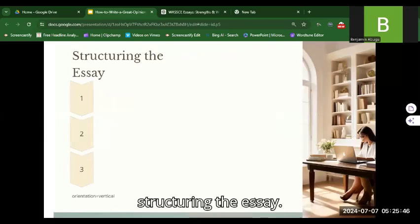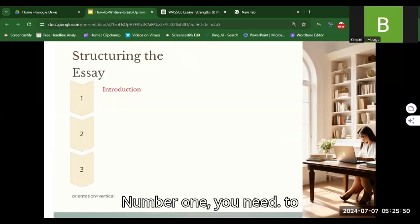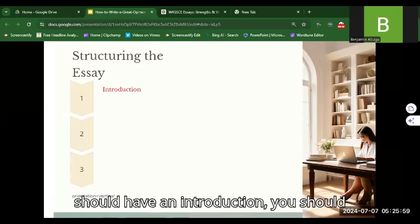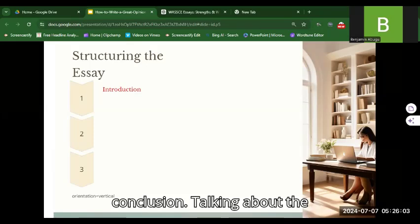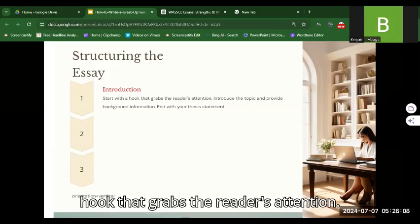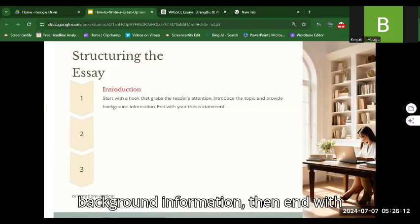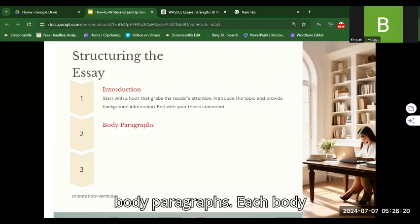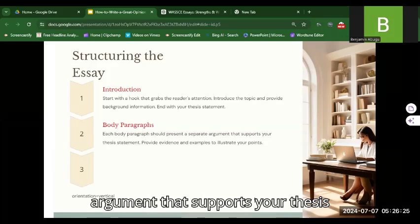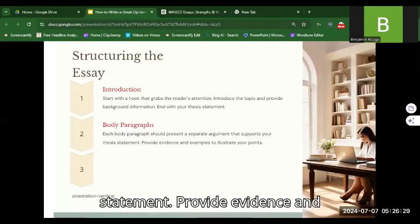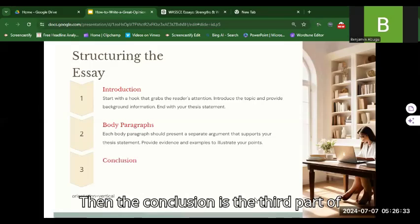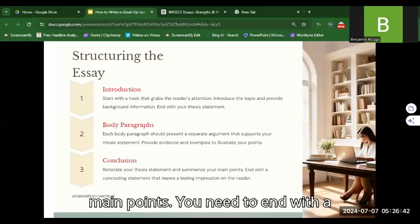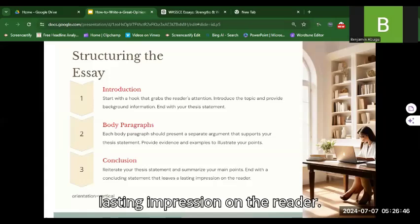Now let's look at structuring the essay. A good essay has a definite structure: you should have an introduction, body paragraphs, and a conclusion. In the introduction, start with a hook that grabs the reader's attention, introduce the topic and provide background information, then end with your thesis statement. Each body paragraph should present a separate argument that supports your thesis statement, with evidence and examples. In the conclusion, restate your thesis and summarize your main points, ending with a statement that leaves a lasting impression.